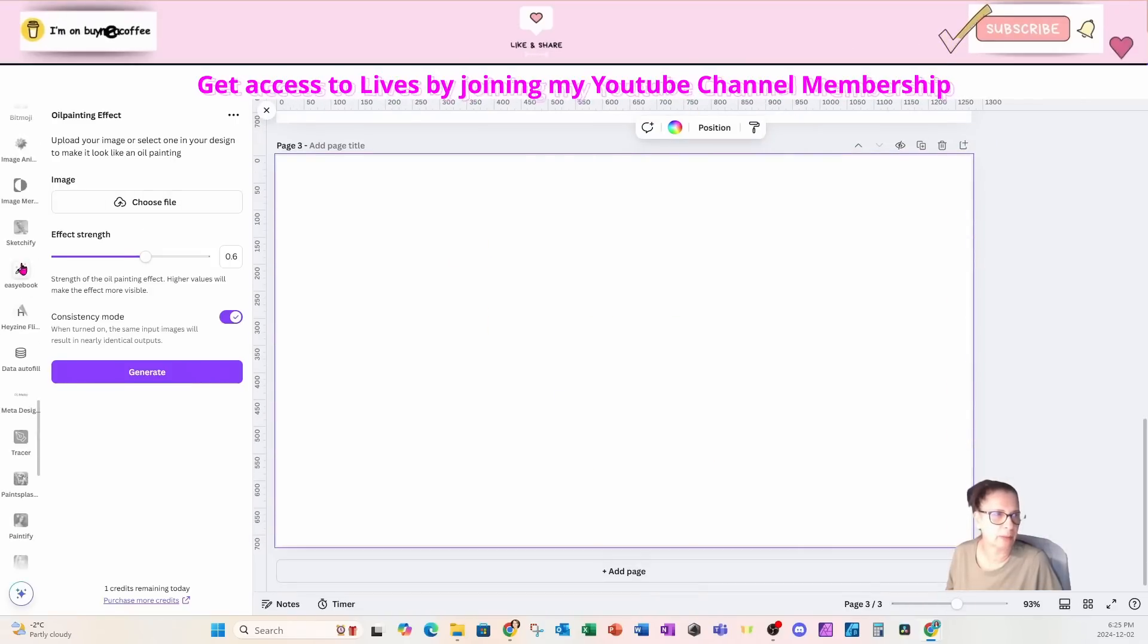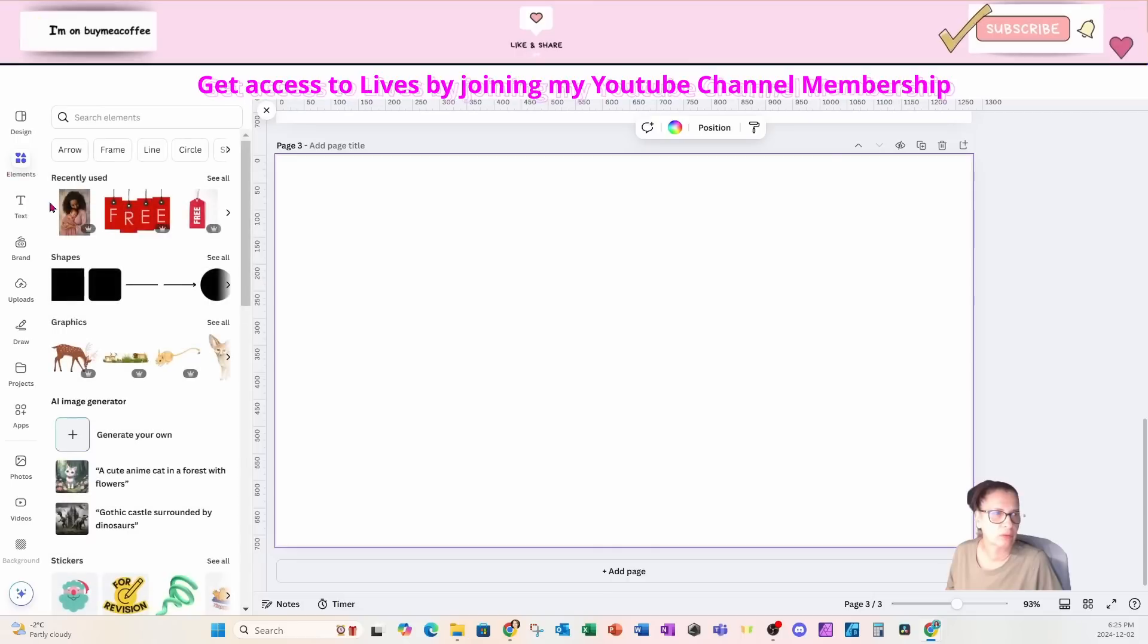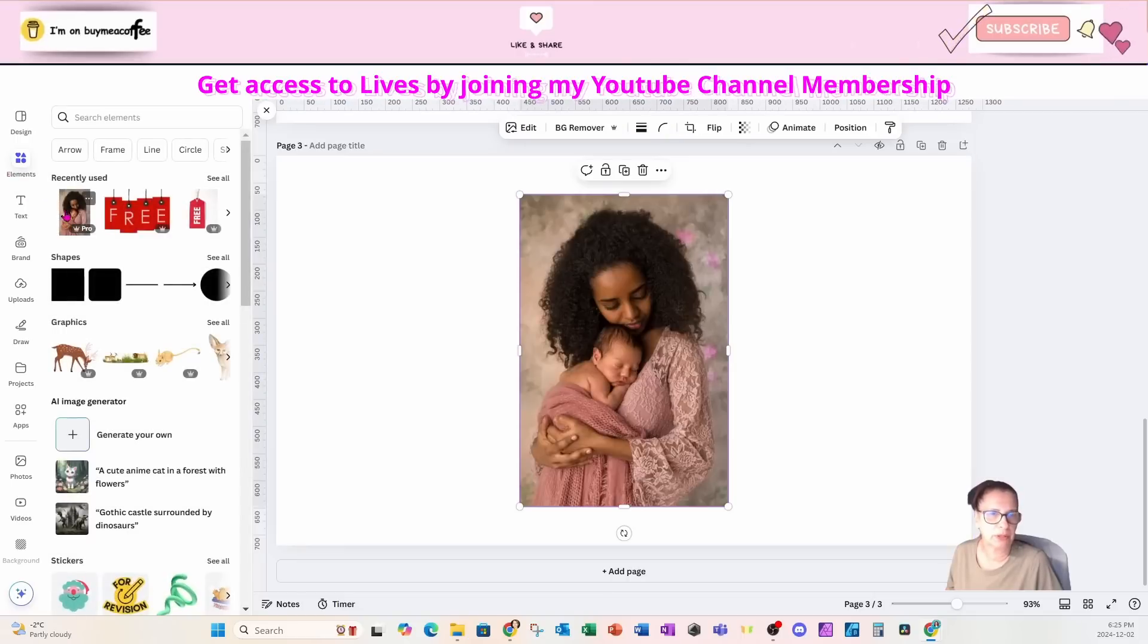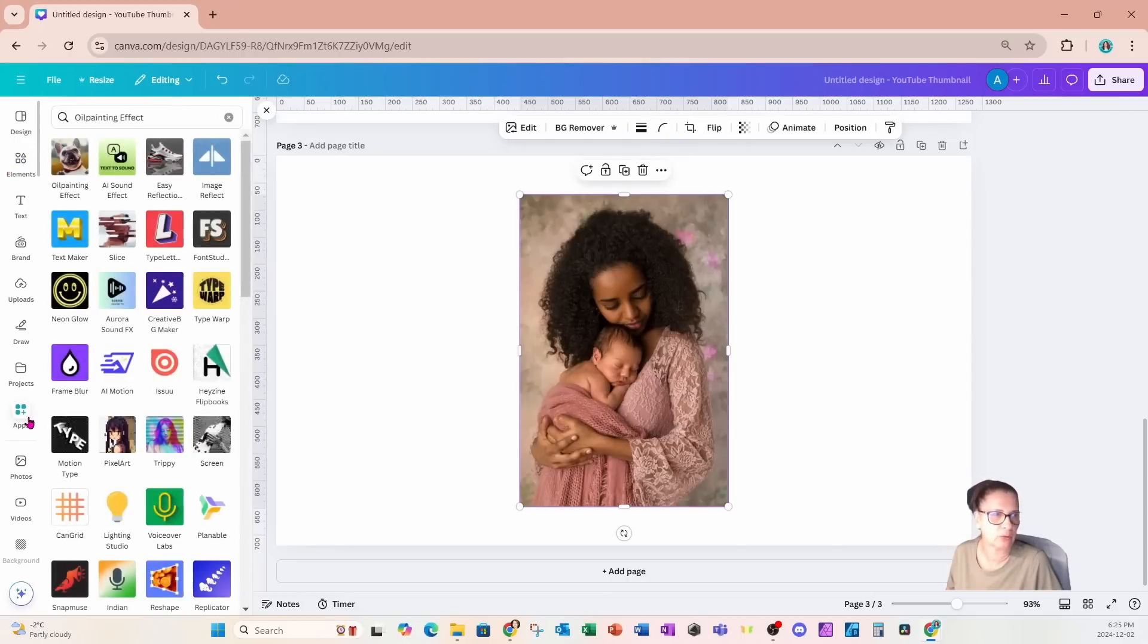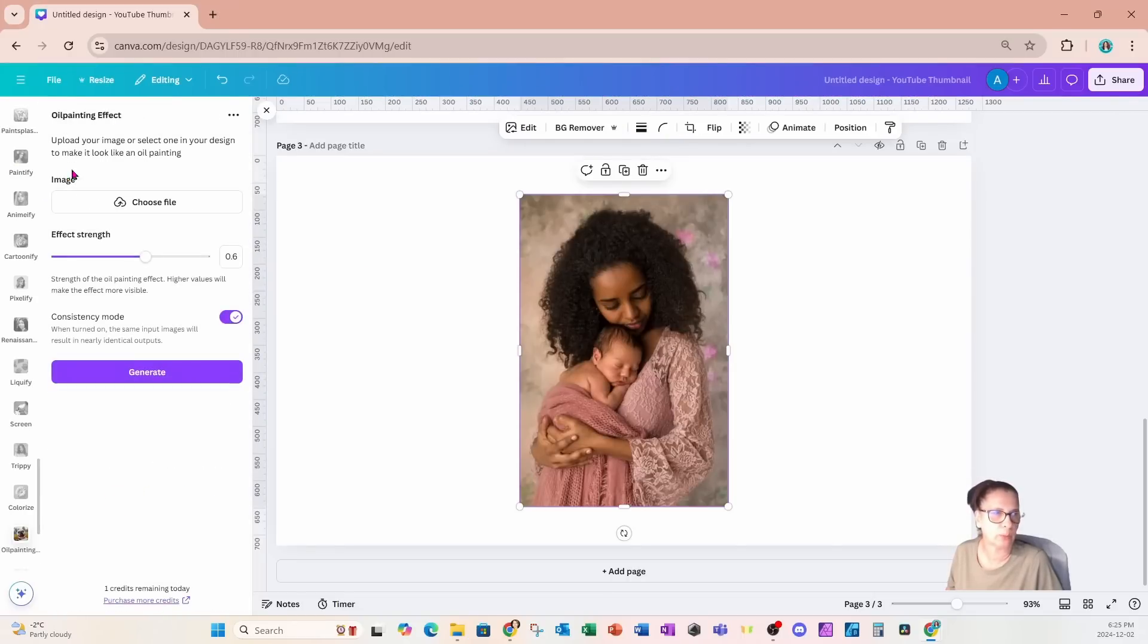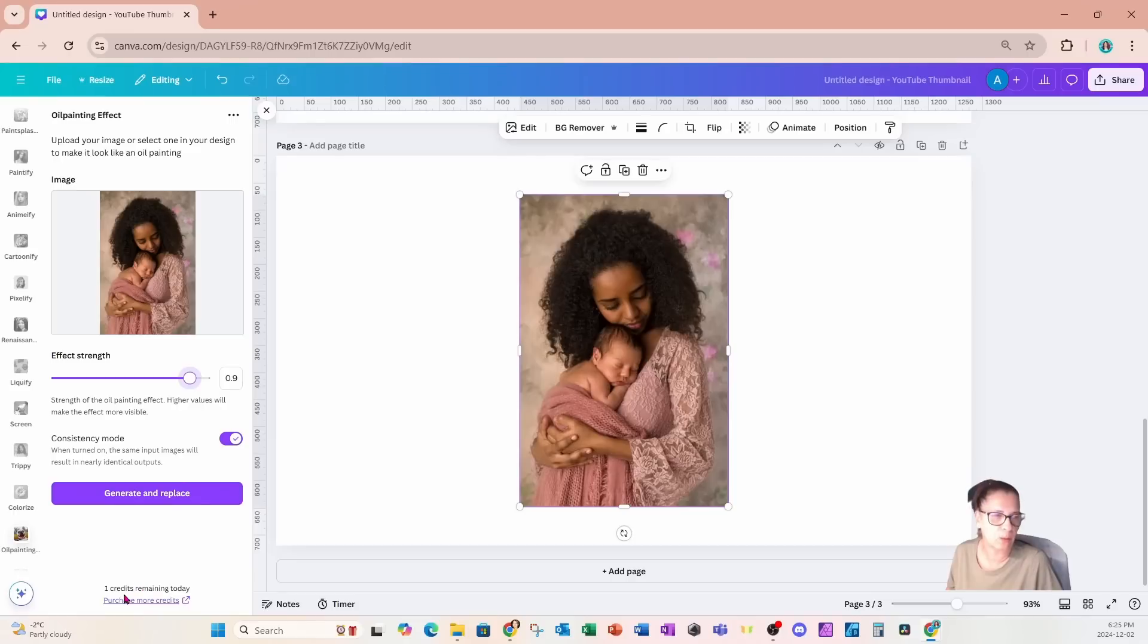I'm going to create one more page and bring that element back on my workspace. I'm going to increase the strength one more time, so I'll go back into my apps, back into oil painting. I had selected 0.6 and now I am going to click my image and increase it to 0.9. I'll generate and replace one more time, and that will use up all of my credits.